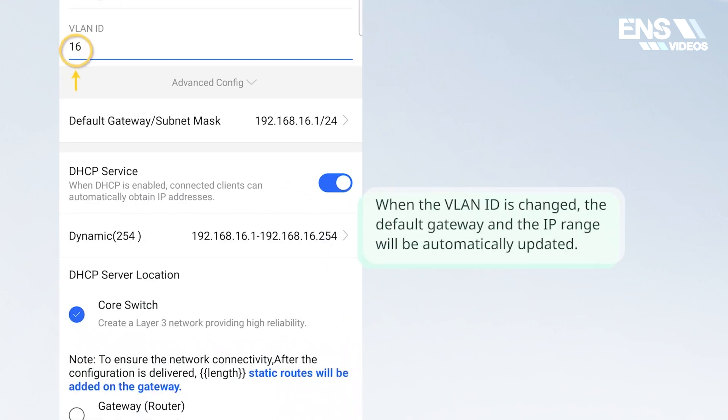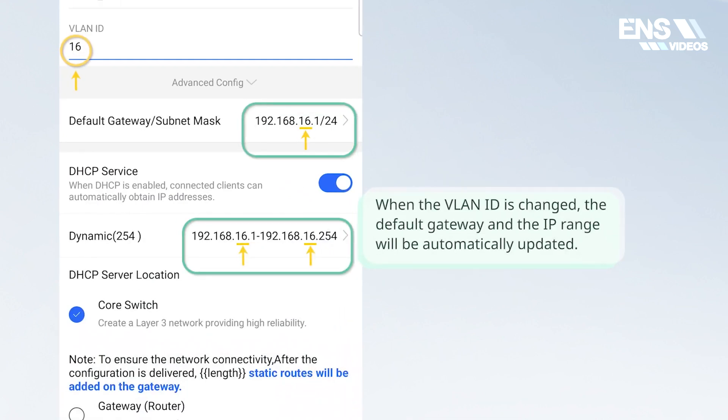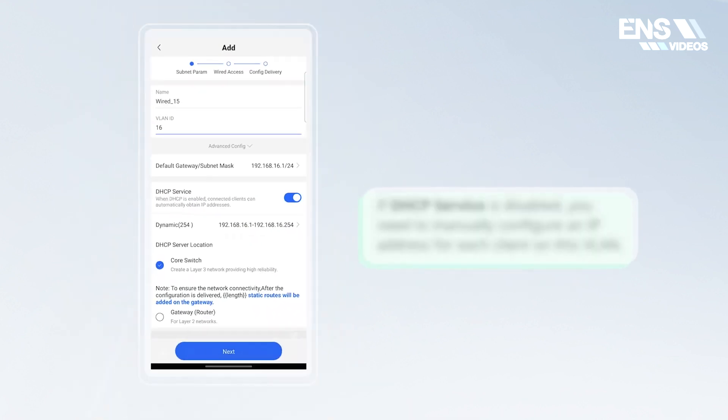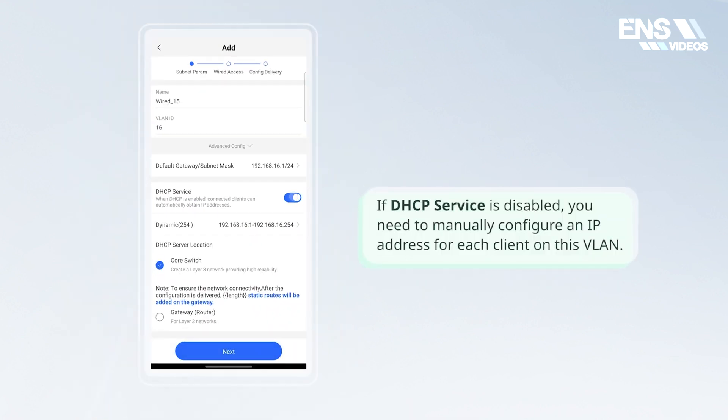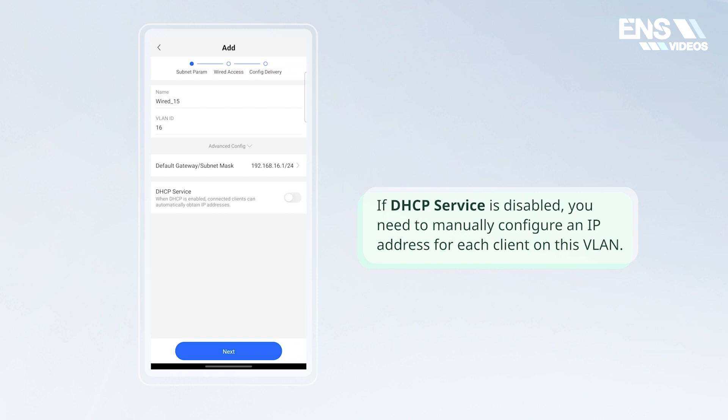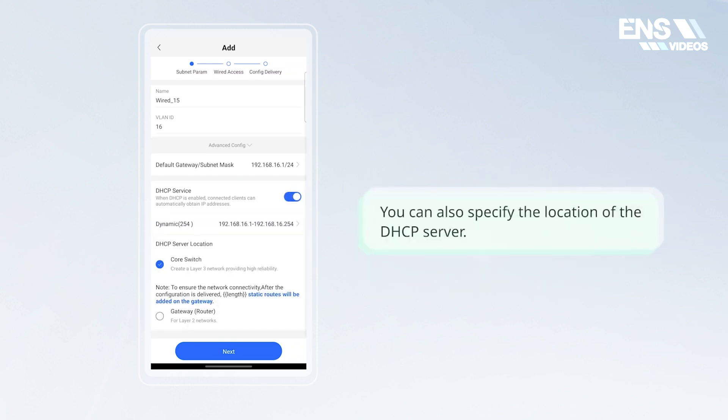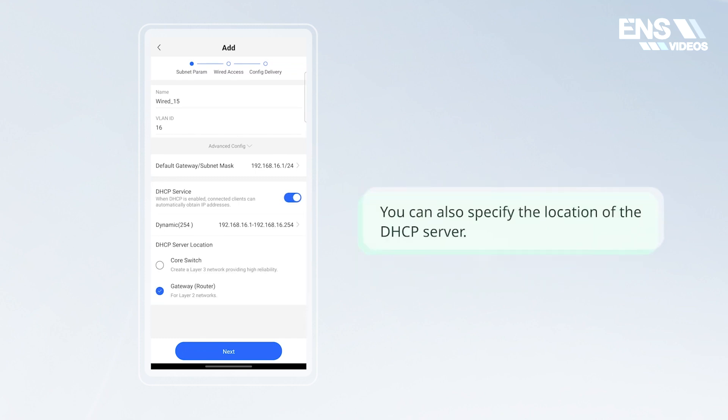When the VLAN ID is changed, the default gateway and the IP range will be automatically updated. If DHCP service is disabled, you need to manually configure an IP address for each client on this VLAN. You can also specify the location of the DHCP server.